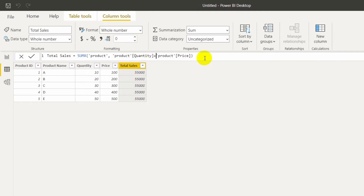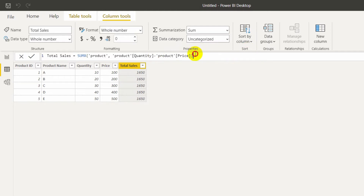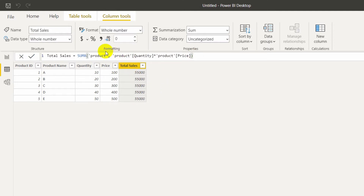You can write any expression here. I used multiplication, but if you want to do addition you can do it — it will do 10 plus 100, 20 plus 200, and so on. First it works row by row, then it sums. You can also do subtraction. So here I did not use any filter function.